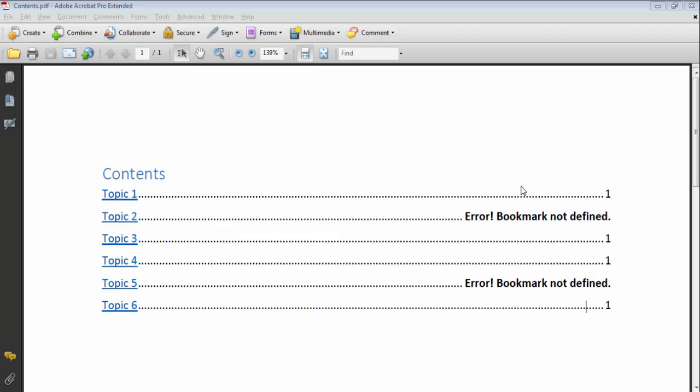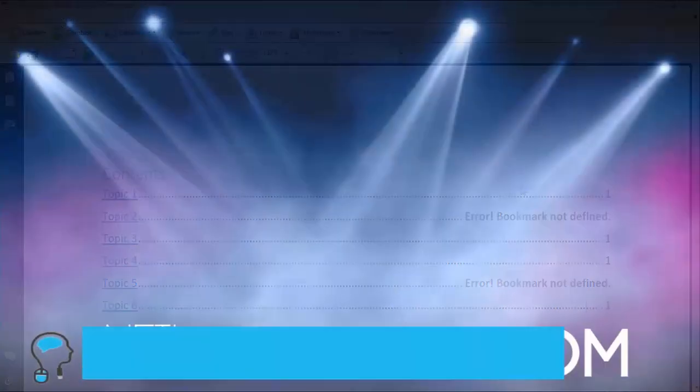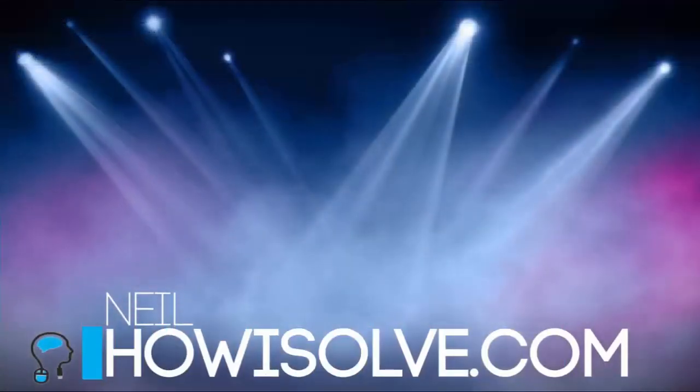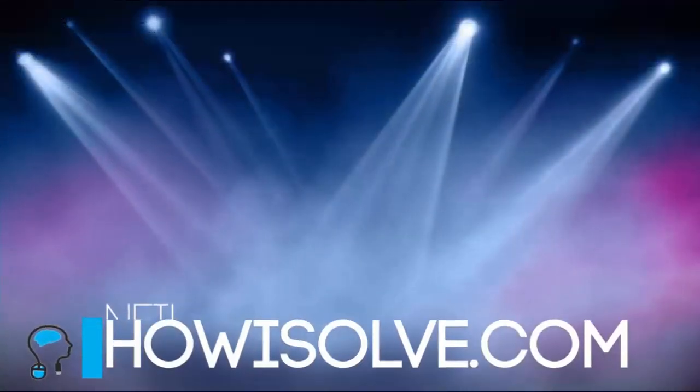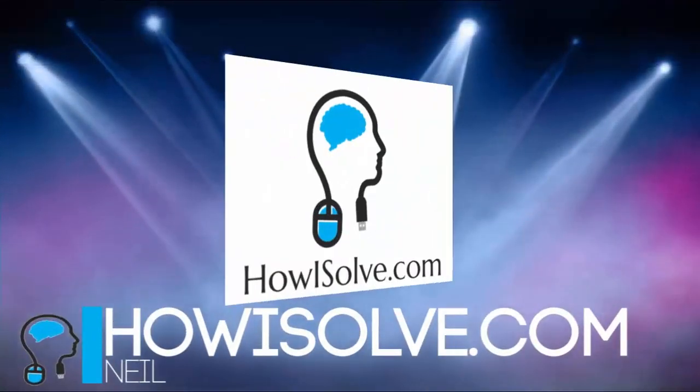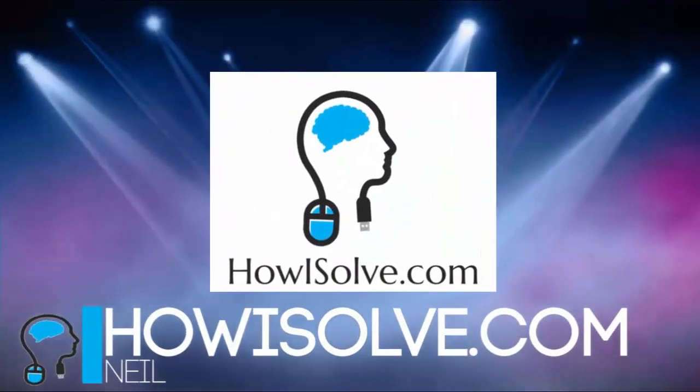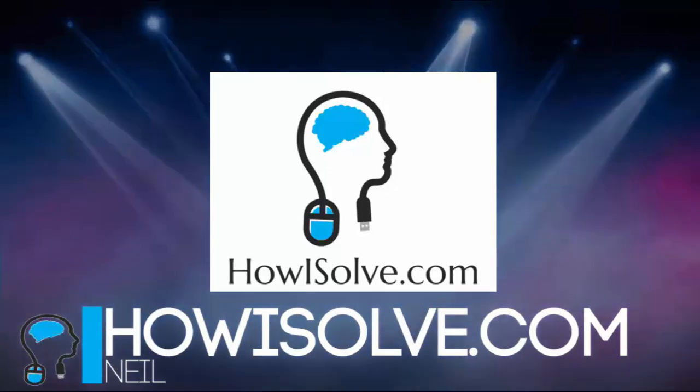In this video, we will see how to solve the error bookmark not defined. Hi friends, this is Neil from howisolve.com. Thanks for clicking this video.